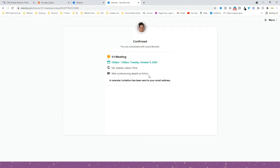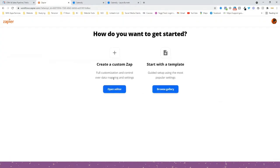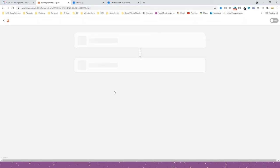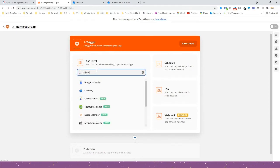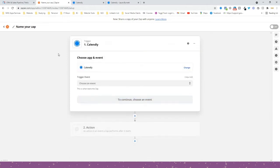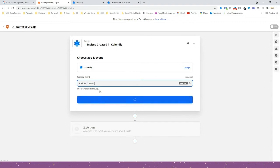Now we go into Zapier and create a Zap. I'll show you the free version first — press 'Open Editor'. In here we're going to choose our trigger, which is going to be Calendly, because a Calendly call has been booked. We need to choose an event: 'Invitee Created', meaning someone has booked a call with me. Press Continue.